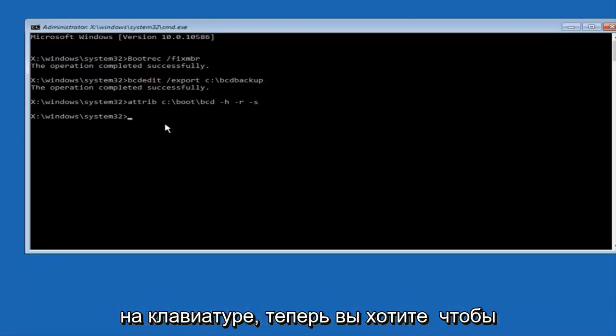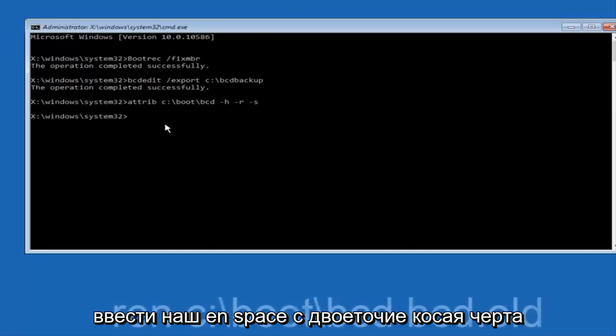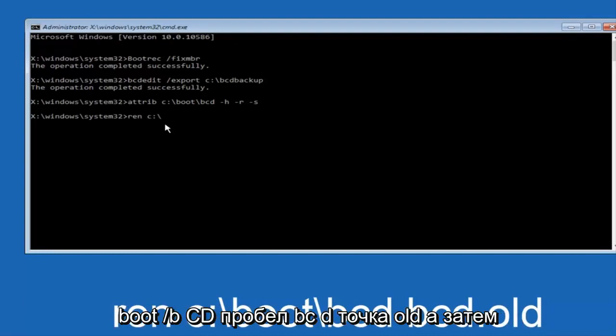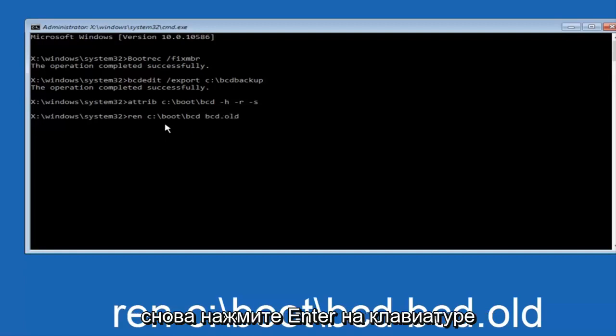Now you want to type in REN, space, C, colon, forward slash, boot, forward slash, BCD, space, BCD dot old, and then hit enter on your keyboard again.